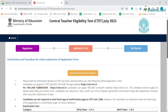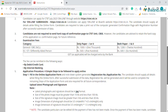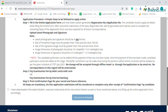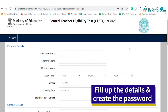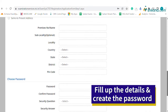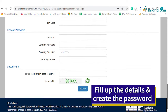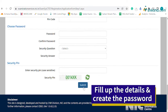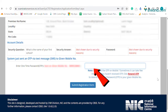Read the instructions carefully and click on the agreement box before filling up the registration form. Fill up the CTET registration form by entering the required details, followed by creating a password which should be between 8 to 13 characters with specifications. Now enter the security pin and submit.